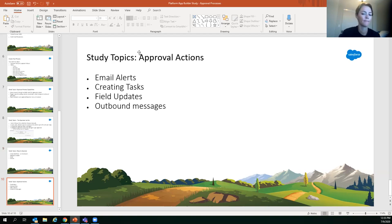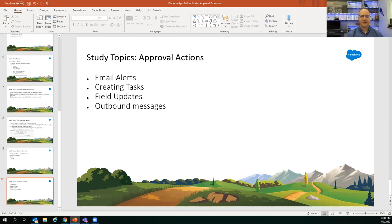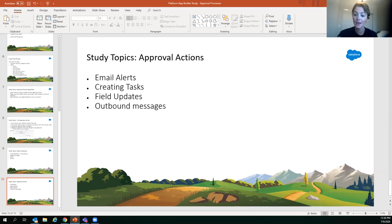Approval actions can be email alerts, creating tasks, field updates, and outbound messages — basically the same actions available in workflow rules.